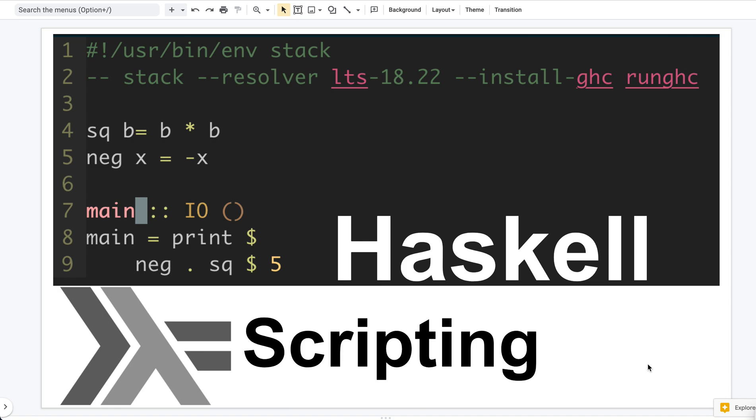But then I found out you just need to add these two lines here, the first two lines, to a Haskell code, and you can turn that into a script. Then it becomes very easy to try and error.